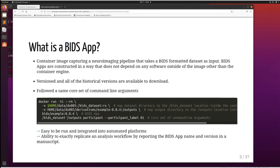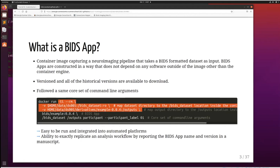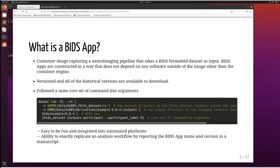Each BIDS app should follow the same core set of command lines: providing the BIDS root directory, the output directory, the level of analysis, and then the labels of the different subjects or participants to be processed. If you don't provide any labels it just processes the entire dataset. All the tags before the core set are more related to the container image itself — for example, running in interactive mode or removing extra data.